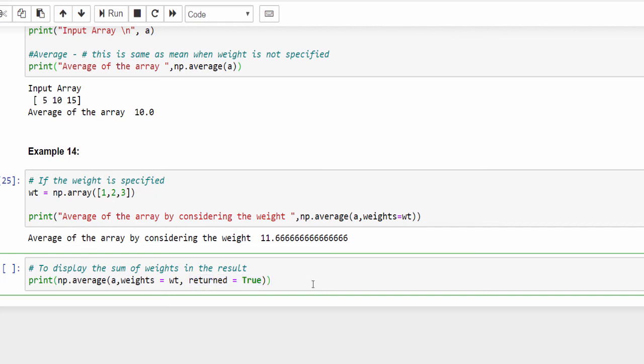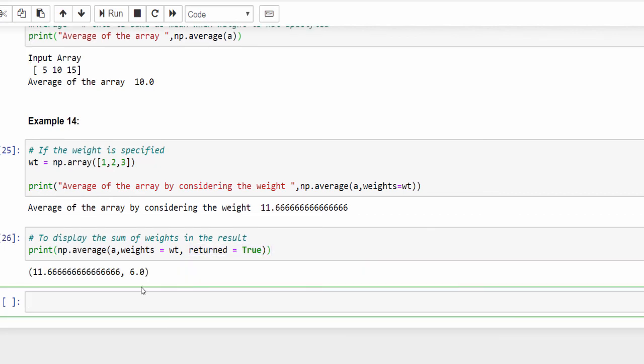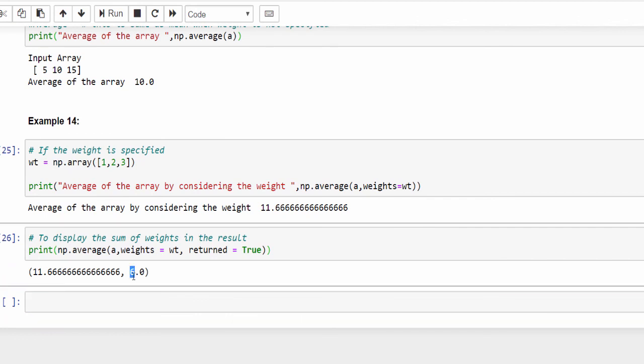And one more parameter you can add, returned equals to true. If you mention that, it will display the sum of weights, nothing but 6, that is 1 plus 2 plus 3 equals 6. That is an additional feature. If you want the total weight, just add return equals to true.